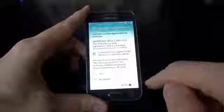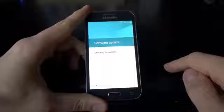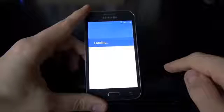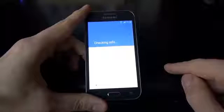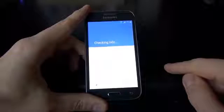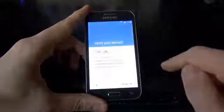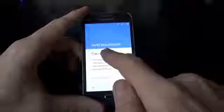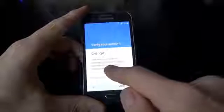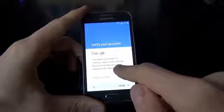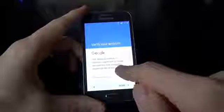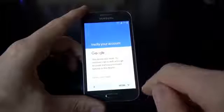Now just check the terms and conditions — understand and agree — and click Next. Click Accept. And now you must verify your account. This device was reset. To continue, sign in with a Google account that was previously synced on this device.